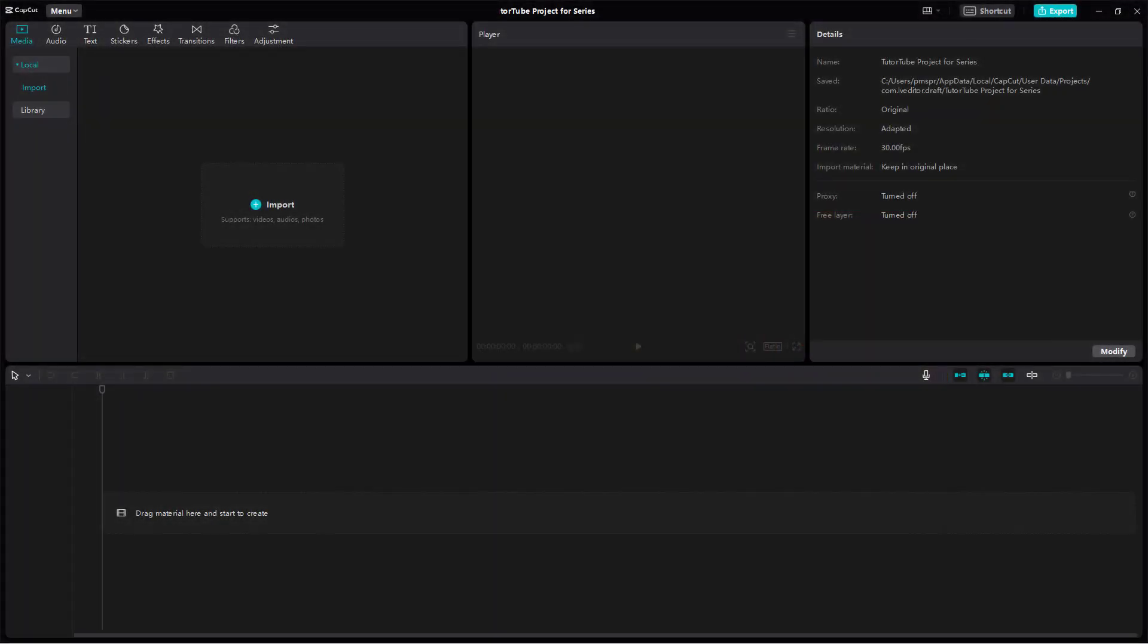Before you can start editing out your project, what you need to do is you need to import out media files. So to do that, over here you can see import as an option and you can see it says it supports videos, audios, and photos.